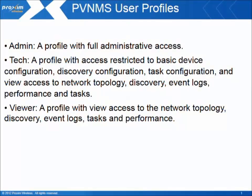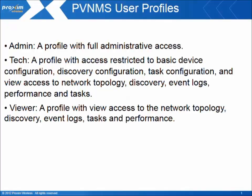The user profiles are as follows. Admin, a profile with full administrative access. Tech, a profile with access restricted to basic device configuration, discovery configuration, task configuration, and view access to network topology, discovery, event logs, performance and tasks.